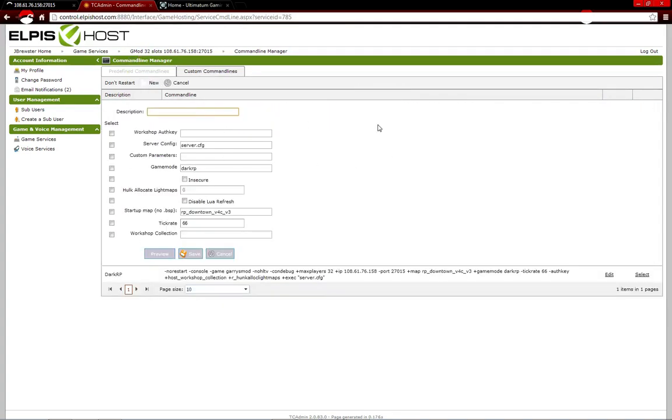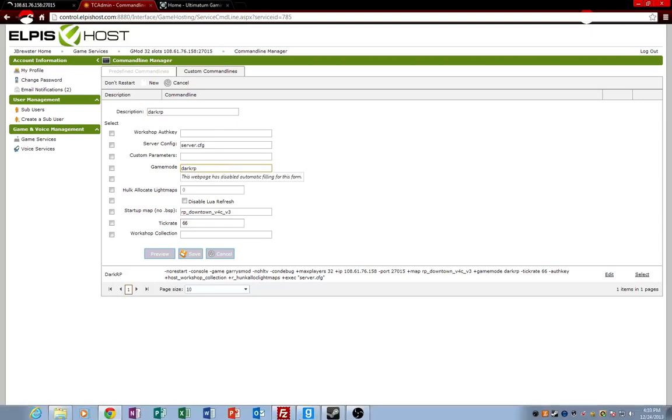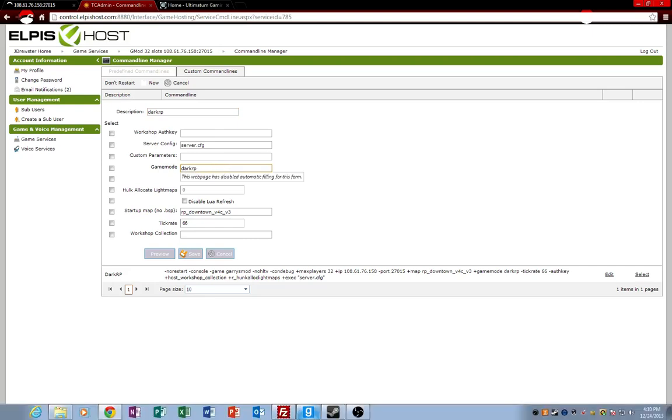And the description doesn't really matter. So, I'll just say DarkRP. And then, what you want to do is get the game mode of whatever your Gmod game mode is going to be.